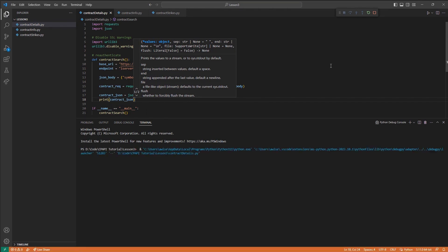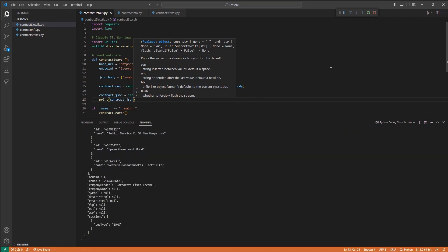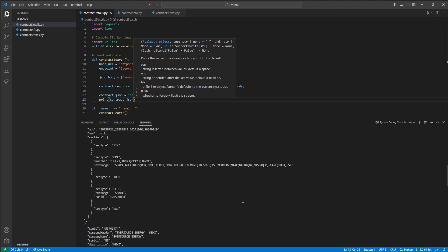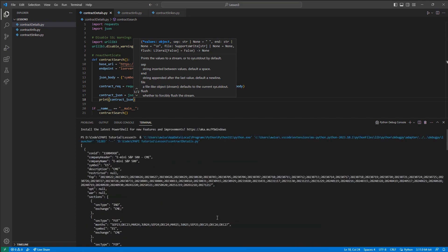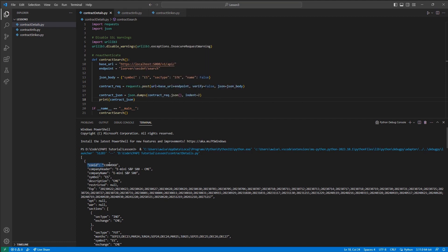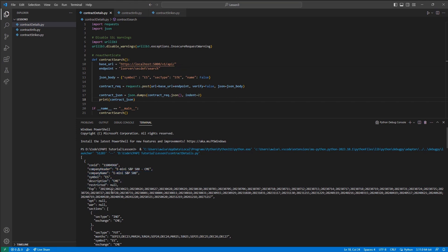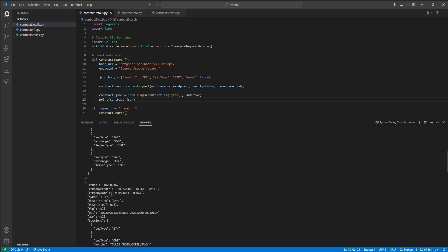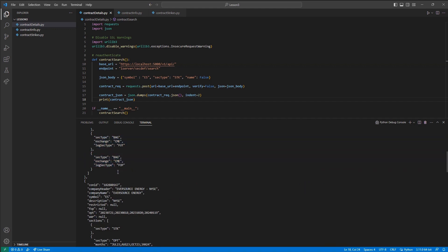Once we have added these initial parameters, we can run this code and view the returned values. Initially, our status response code of 200 indicates that the request was successful. In this case, there is a long list of values returned. First, we can see the con ID we were initially looking for along with the company header, name, description, as well as further information relating to each security type.